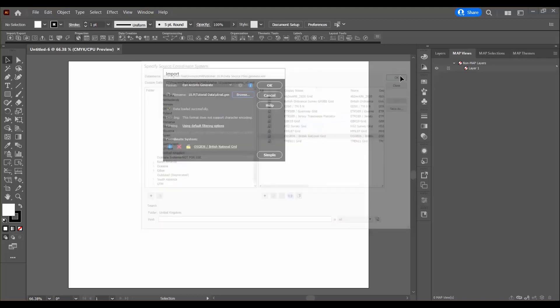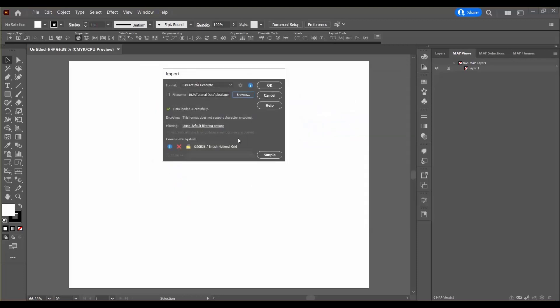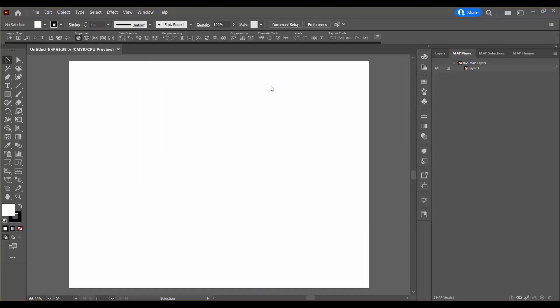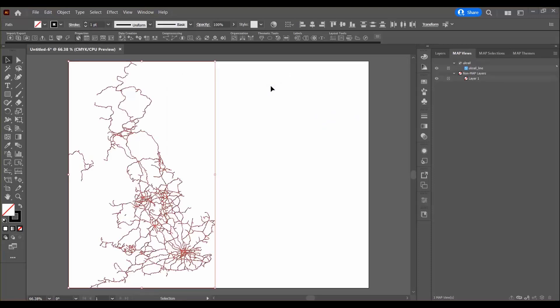Press OK and there we go, coordinate system has been specified. Press OK and there's the UK. Now that I've imported my data and I have all of the objects selected...